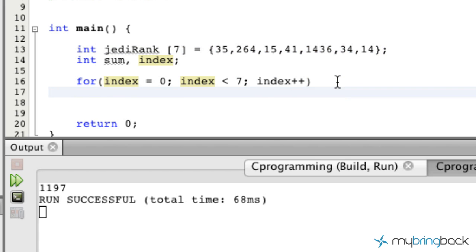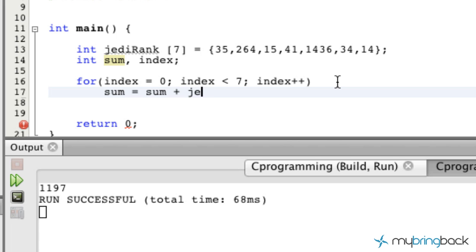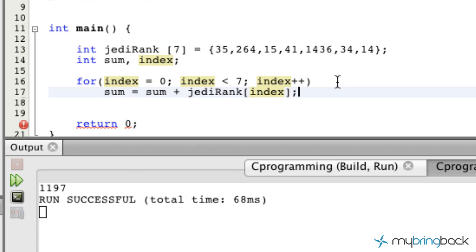As we move down through the program statements for this for loop, we're going to tell the sum to equal the sum plus our array. In this case we're going to tell it to add the index value. So hopefully that makes sense.